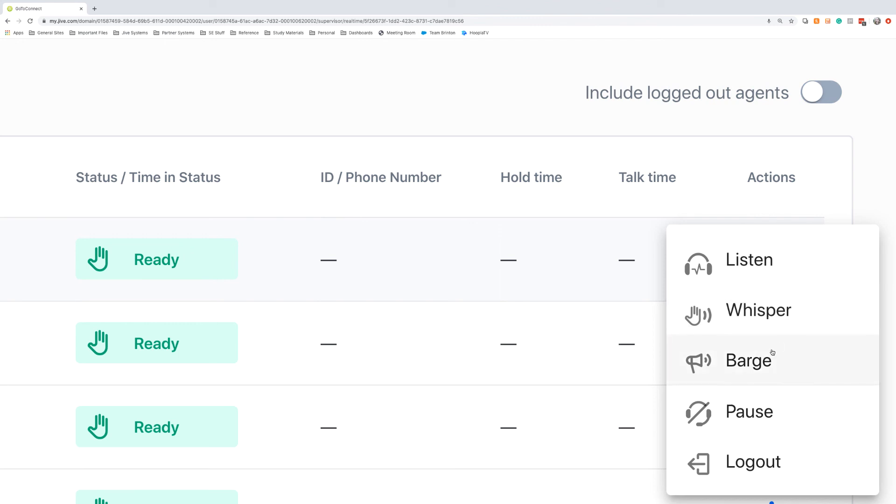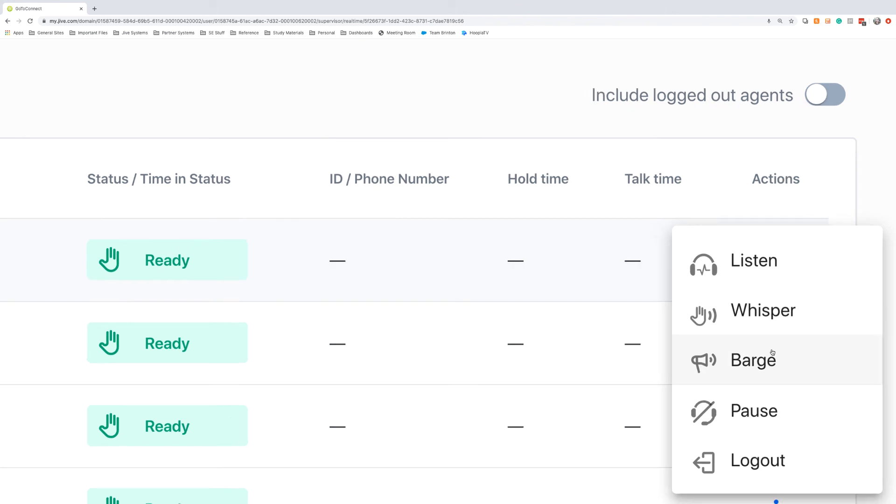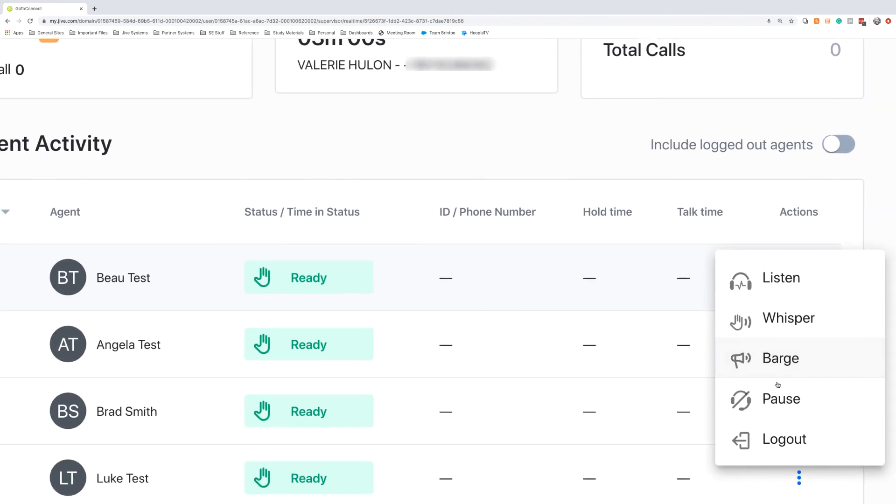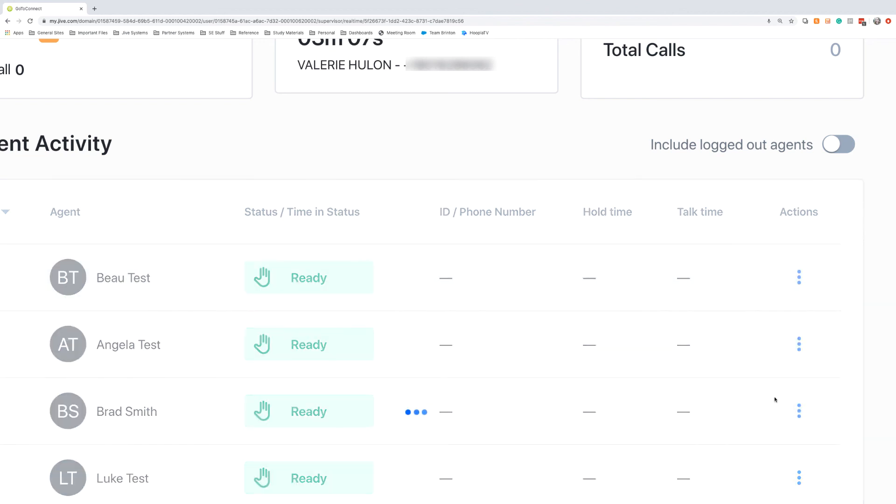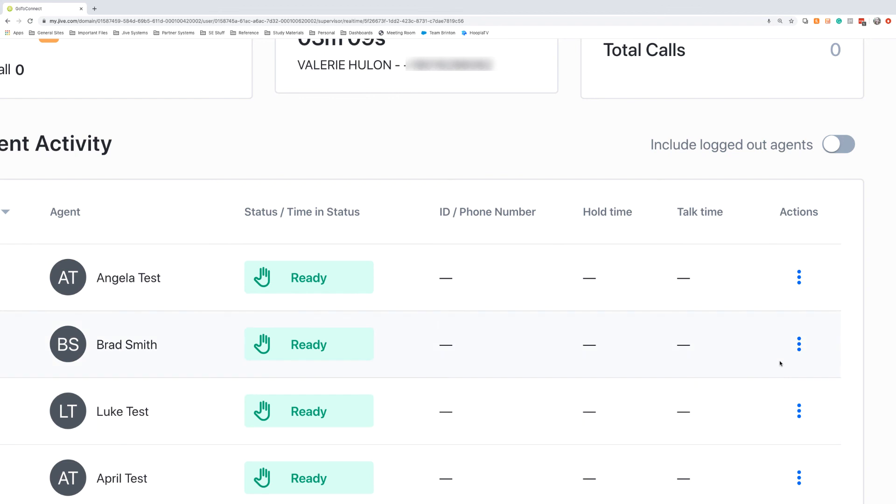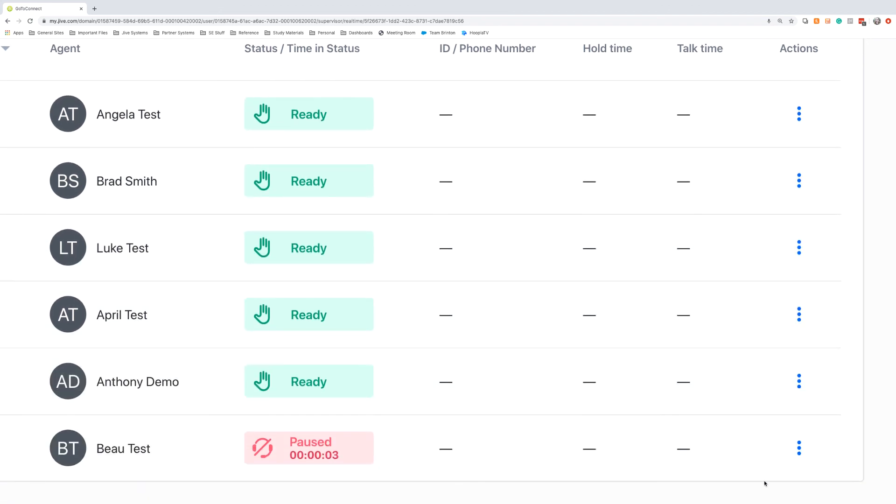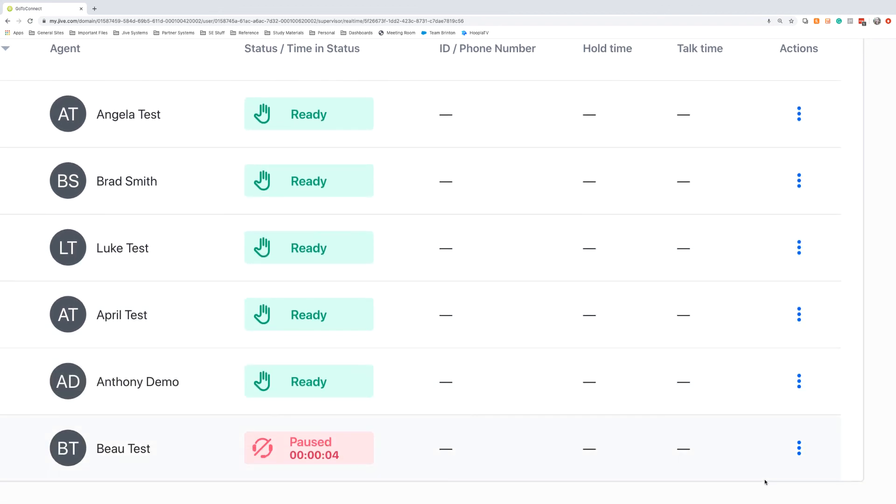And then the final option for call monitoring is to barge. Maybe this call with Bo isn't going very well, and the customer wants to escalate. We can click this barge button and take over that call, and it's essentially like a three-way call at that point, where both the caller and Bo know that we're on the phone. The other options that we have are to pause the agent. So if we know that Bo is taking his lunch, or needs to take his lunch, then we can manually pause him. And this will put him into that pause status.